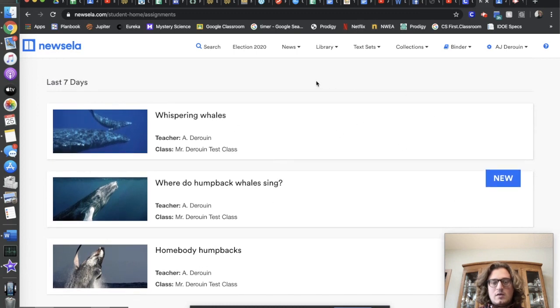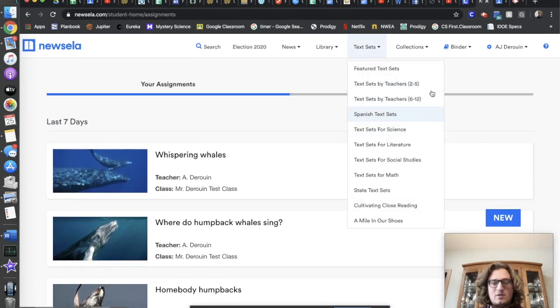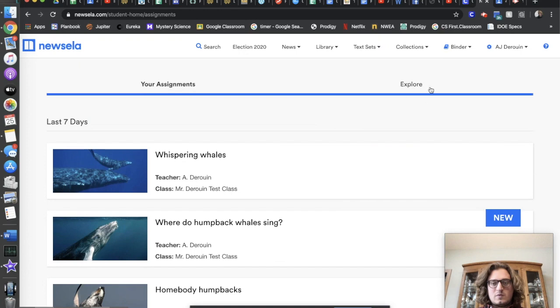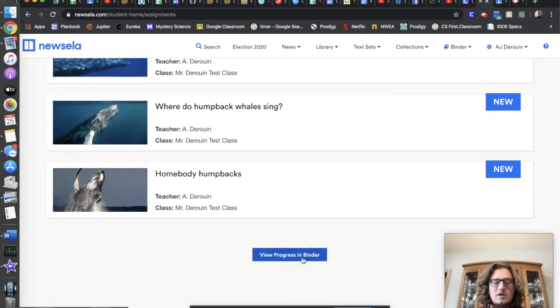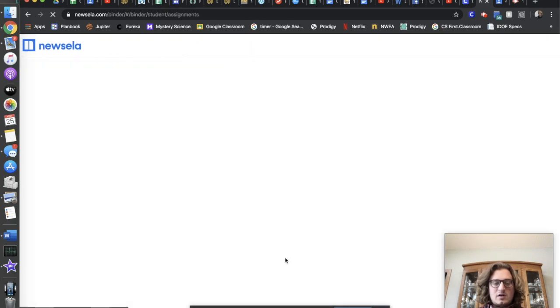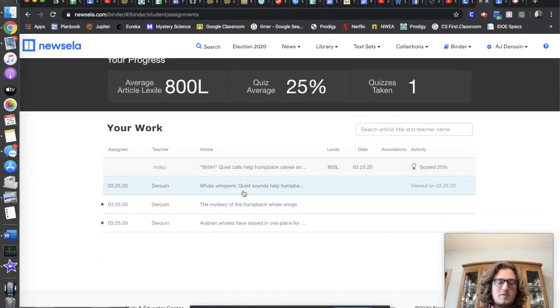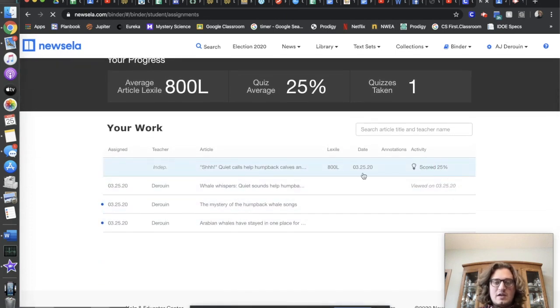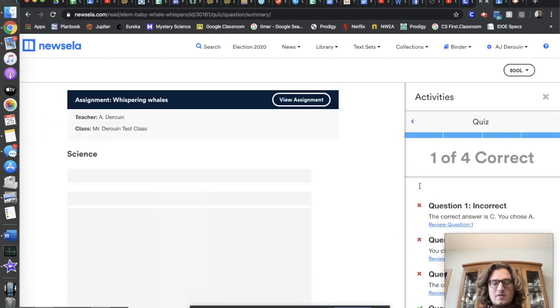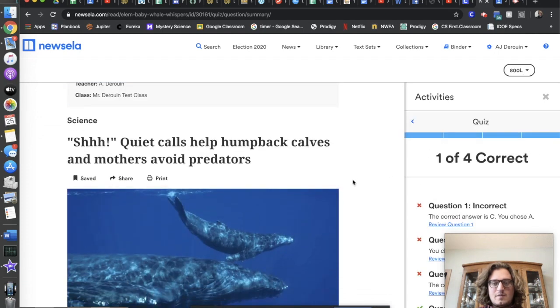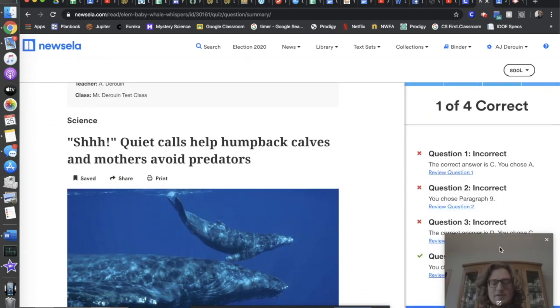And the other option is to explore and find new articles. We can also view the progress in the binder down here, and this will show them the articles that they've done and how they scored on those quizzes. You can actually go back usually and try those quizzes again. And that's it.